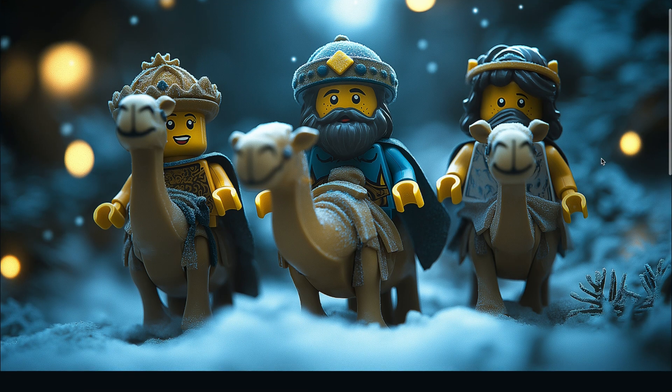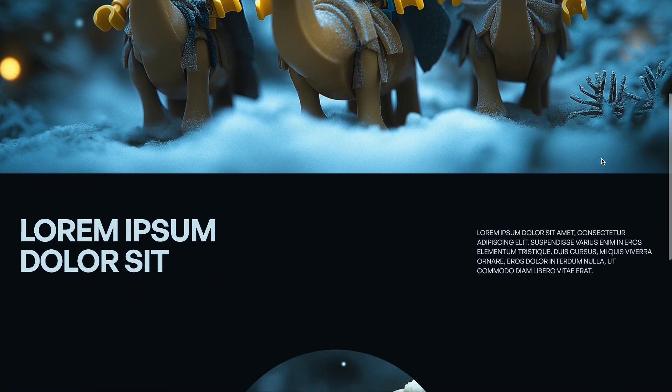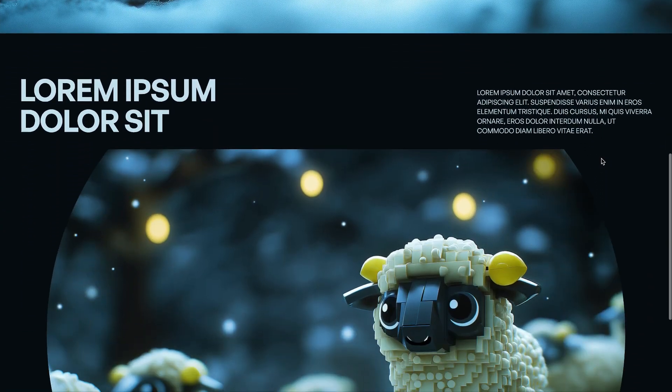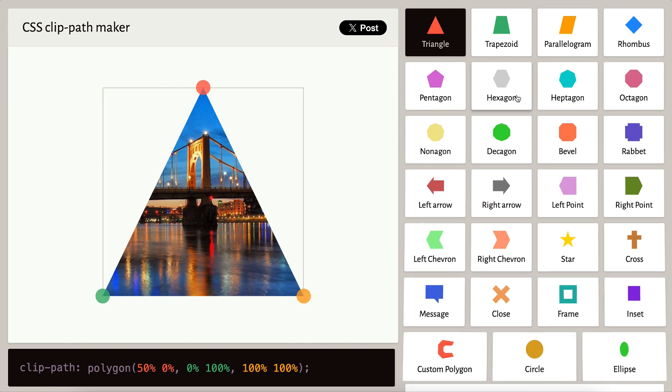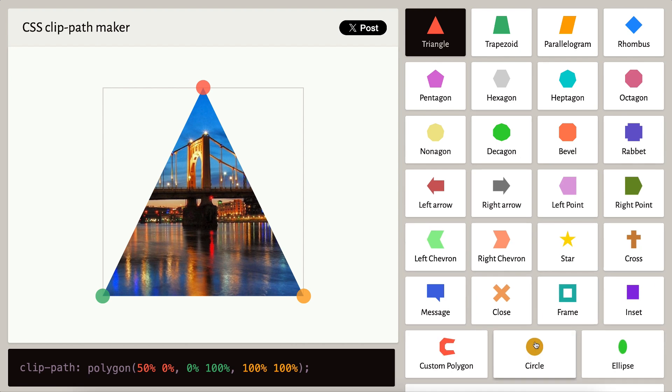In this video, we'll learn how to animate clip paths using Webflow interactions. I'll leave a link to this clip path tool in the description below.